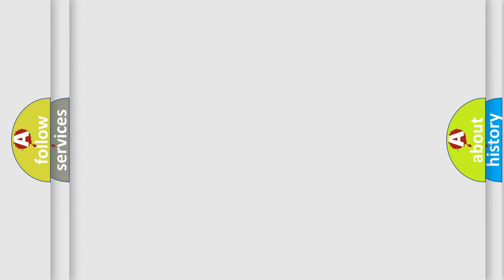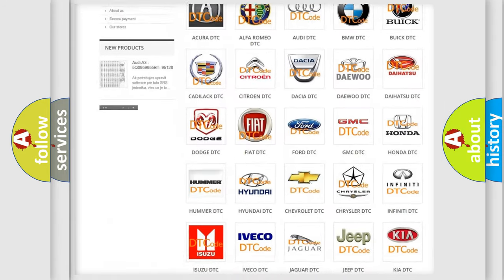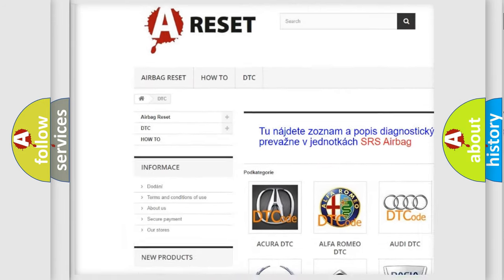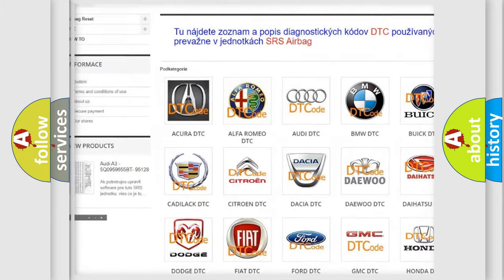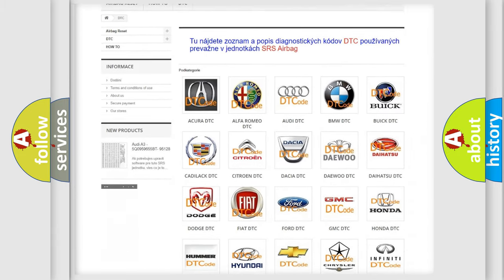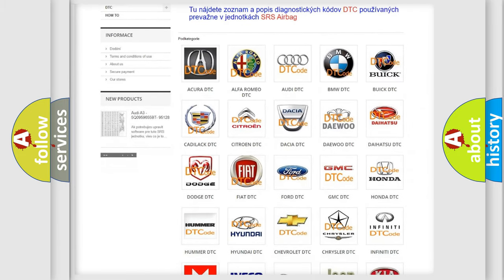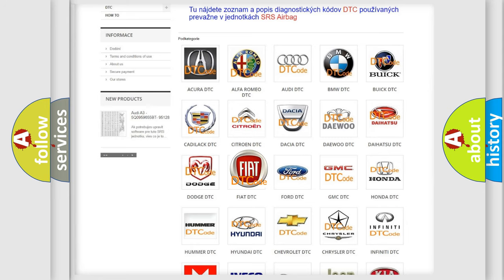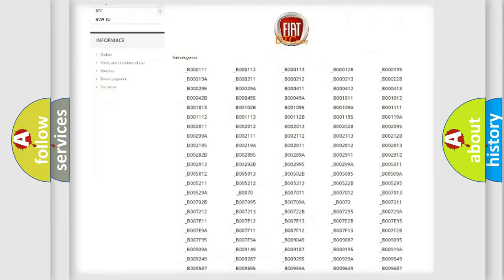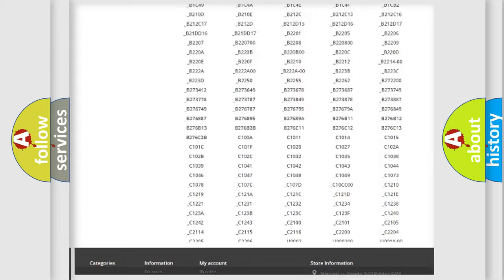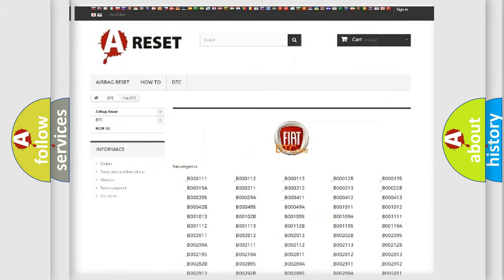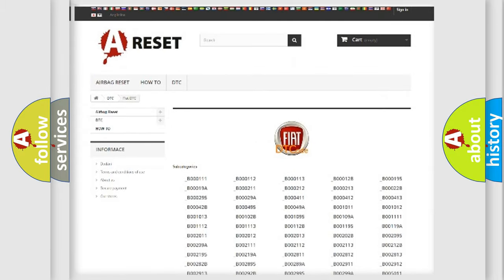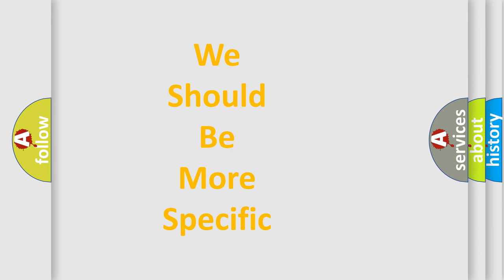Our website airbagreset.sk produces useful videos for you. You do not have to go through the OBD2 protocol anymore to know how to troubleshoot any car breakdown. You will find all the diagnostic codes that can be diagnosed in Fiat vehicles, and many other useful things. The following demonstration will help you look into the world of software for car control units.